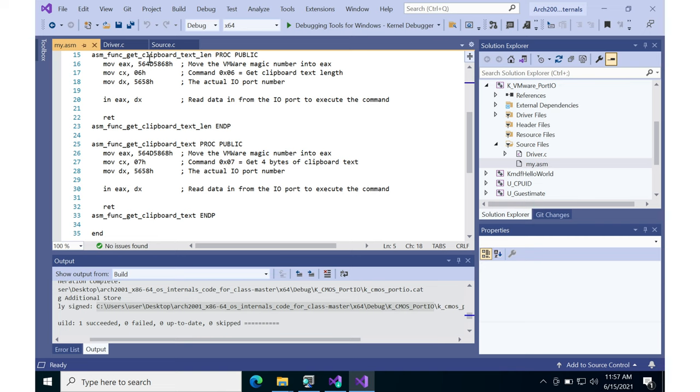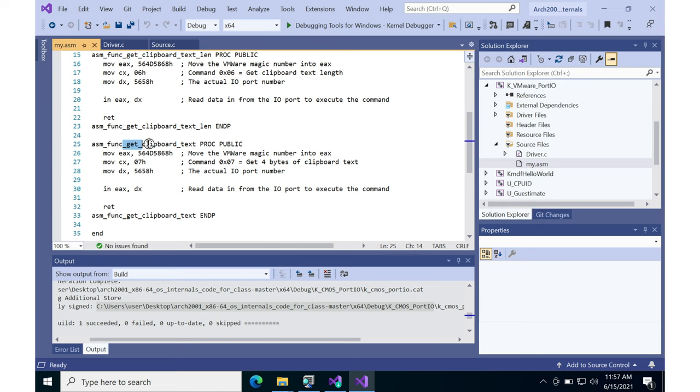One is a command to get the keyboard clipboard text length, like how much text is in the clipboard right now. And another is to get the actual clipboard text itself.